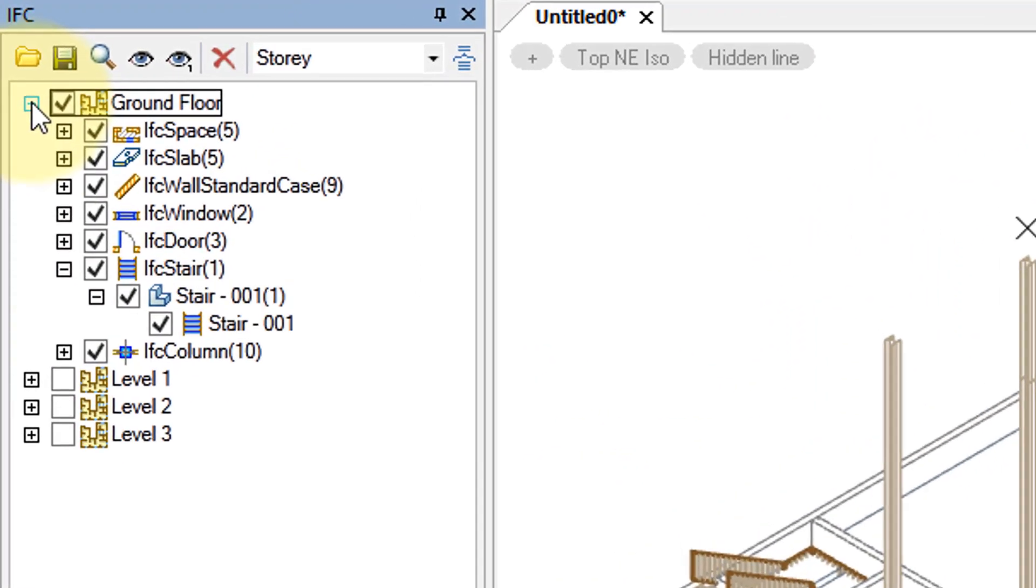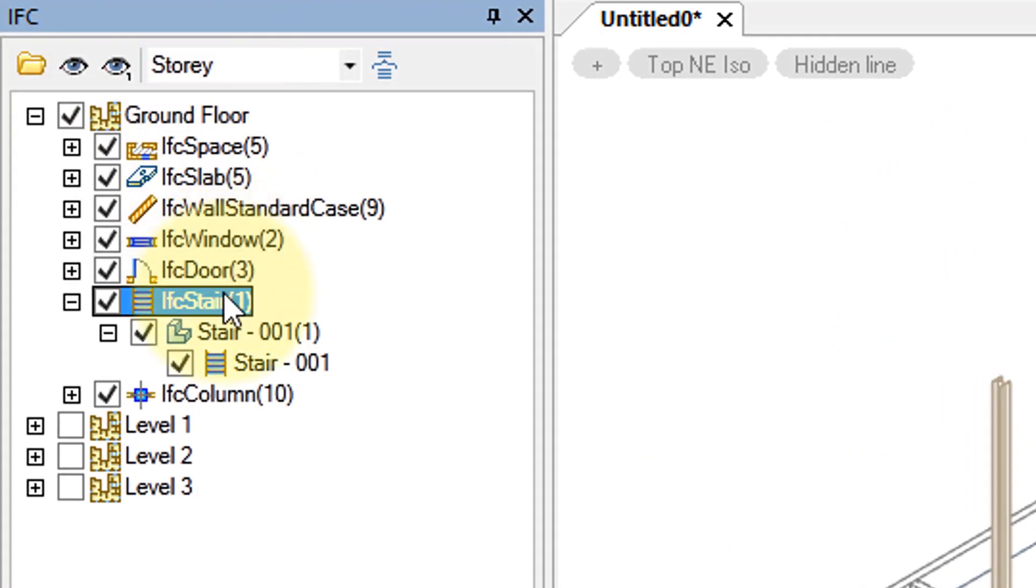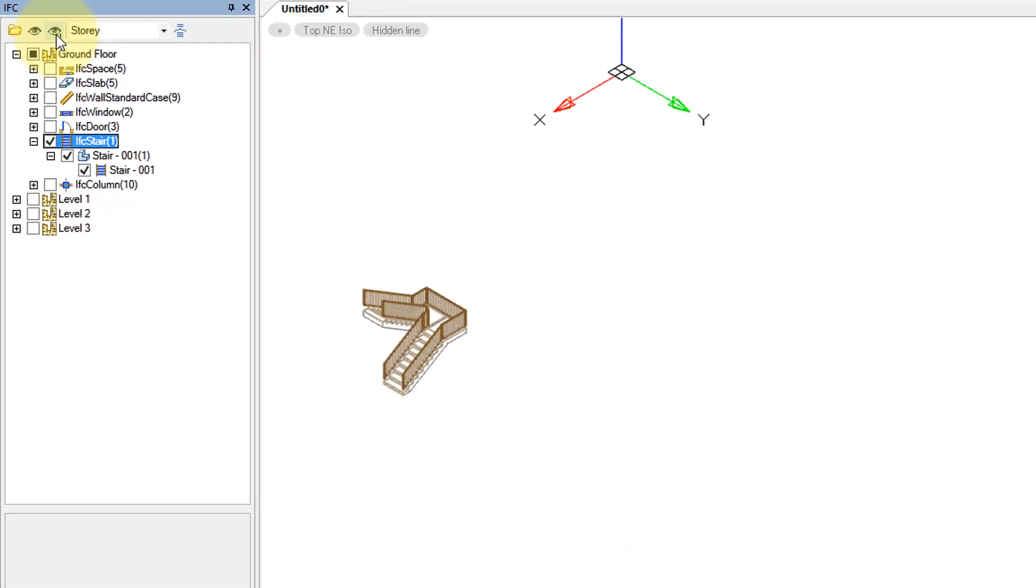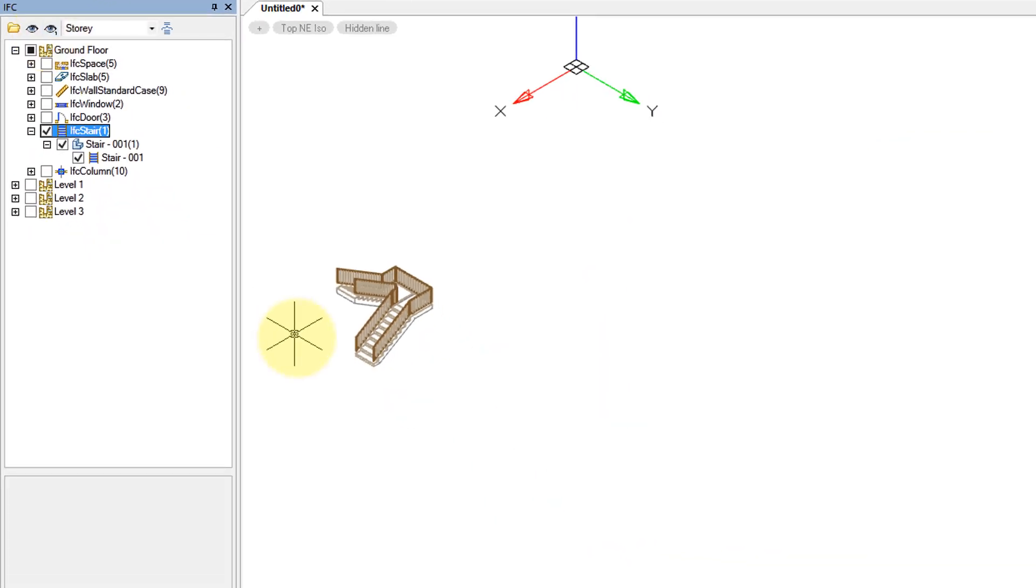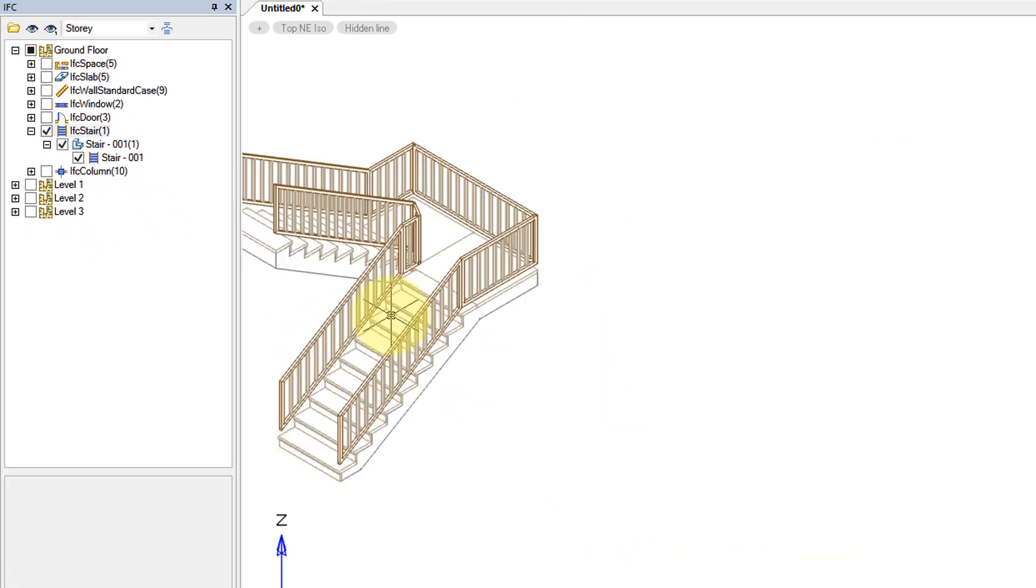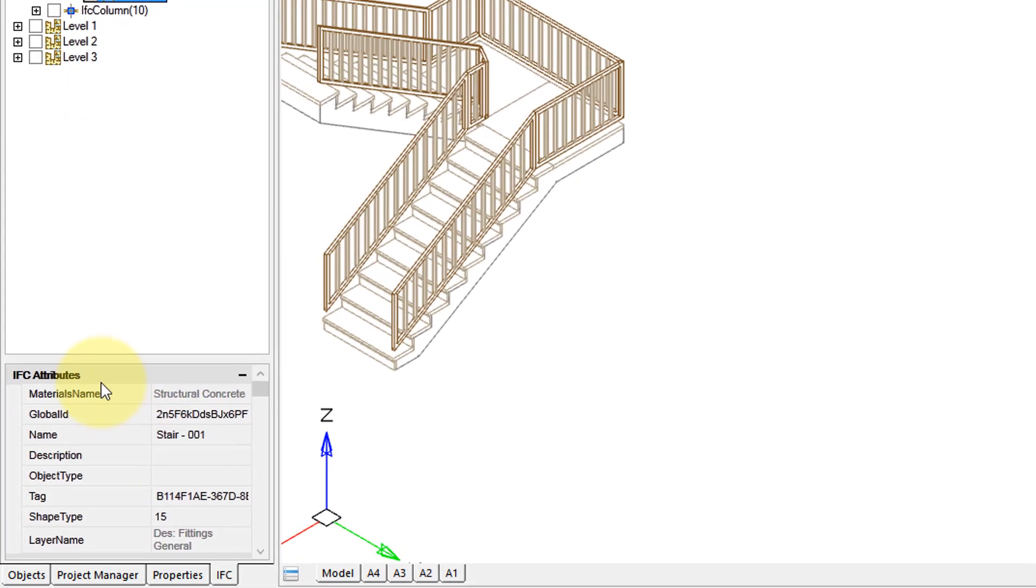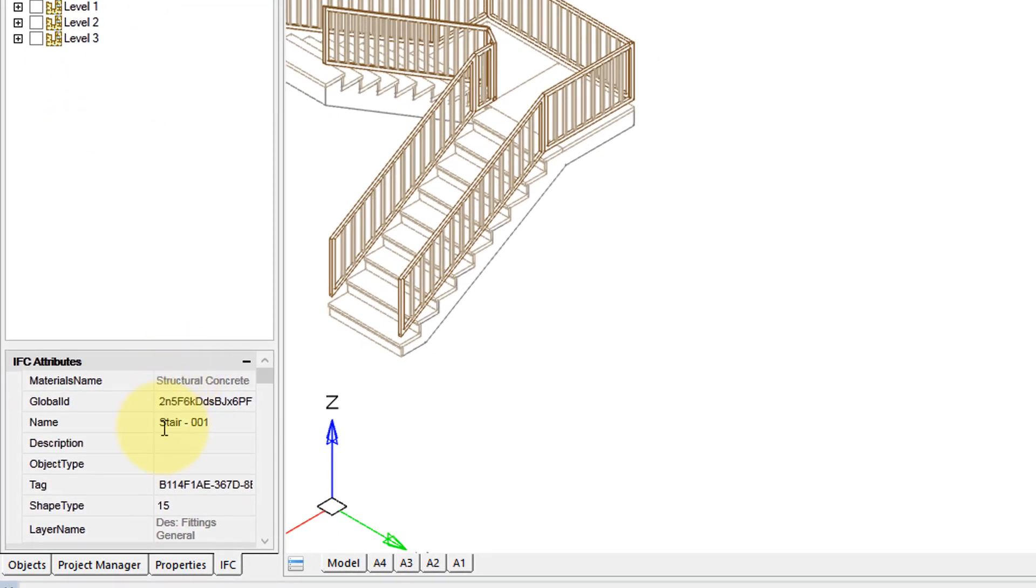When I open up the ground floor, I can select the stair and toggle it on and off. Then I can zoom into it, and when I select it inside the structure, here I see the IFC properties concerning it.